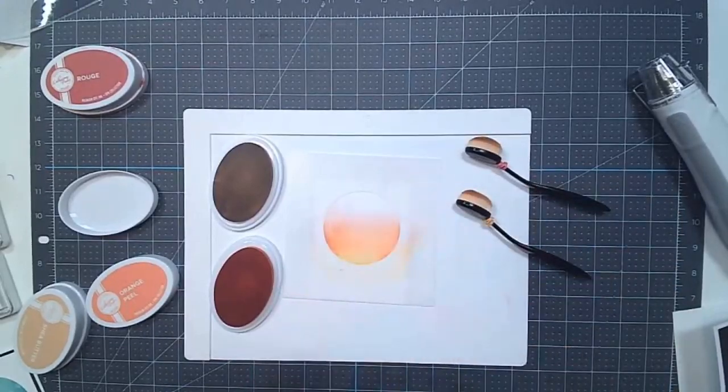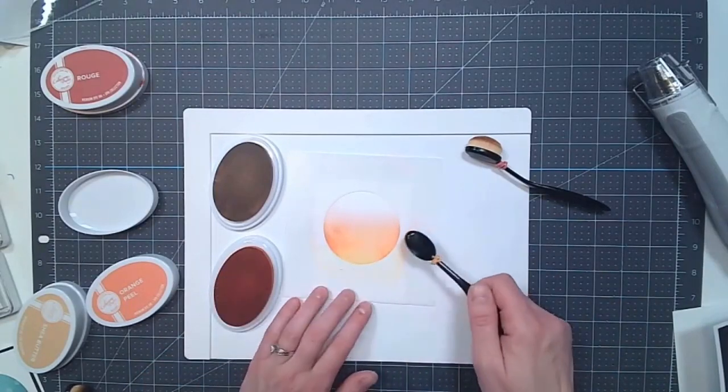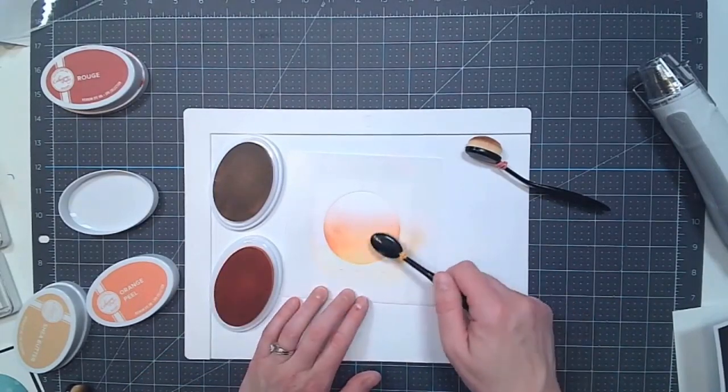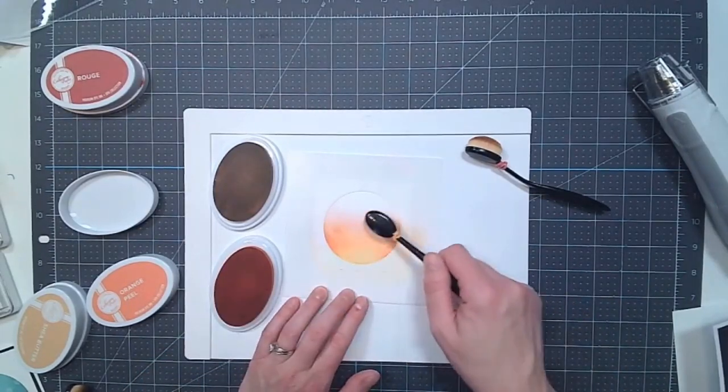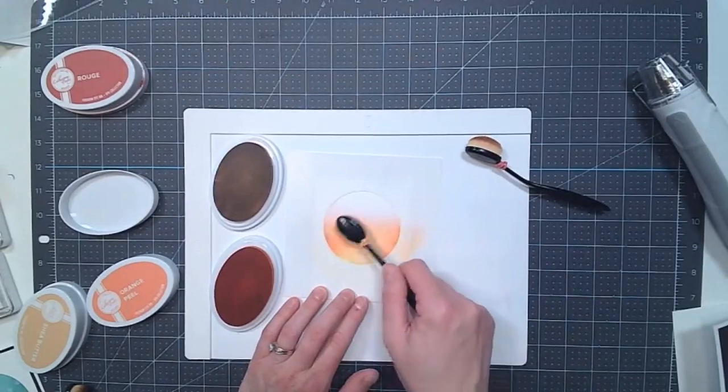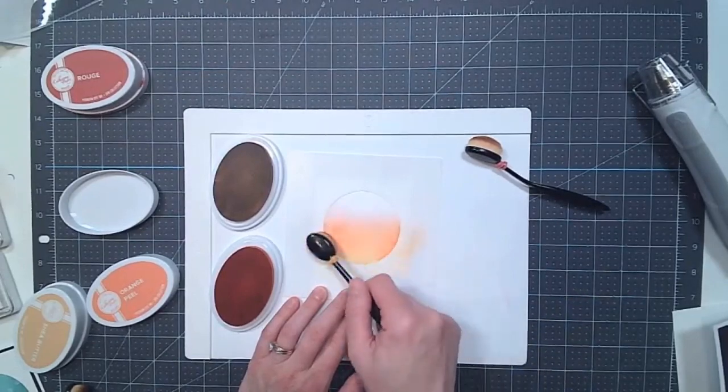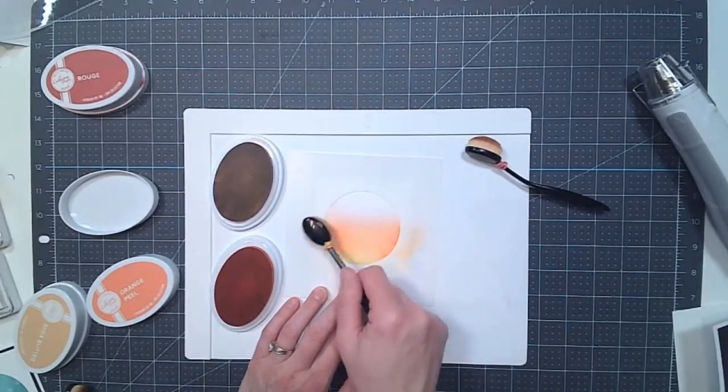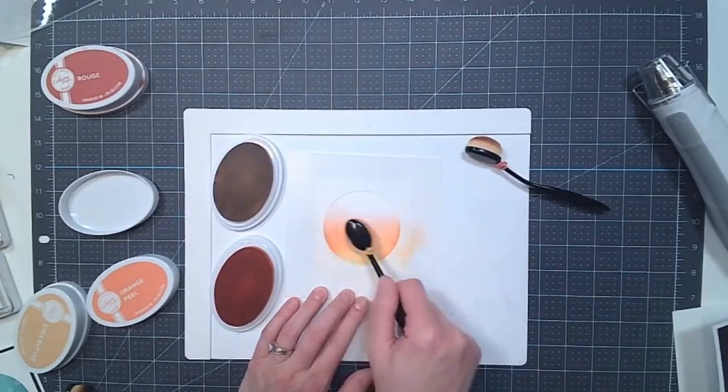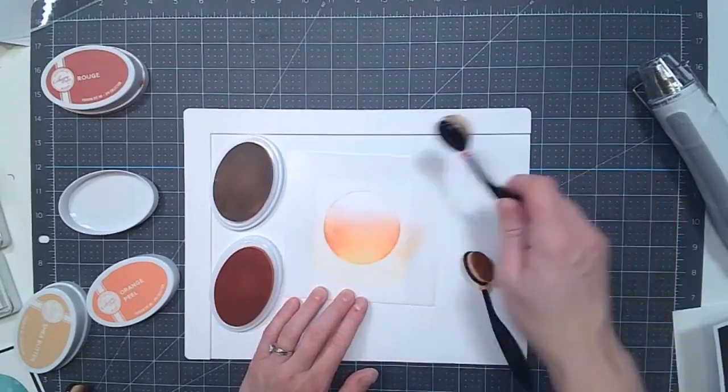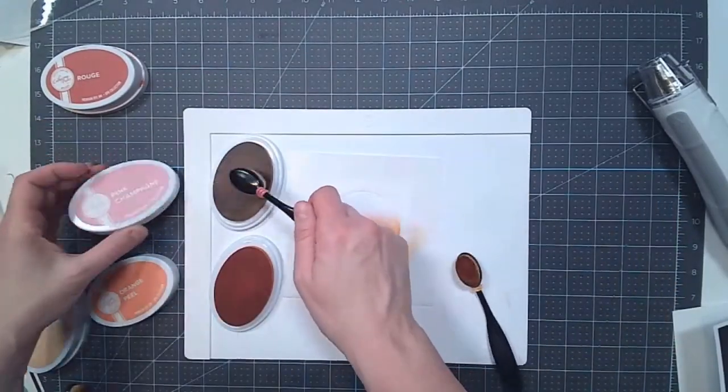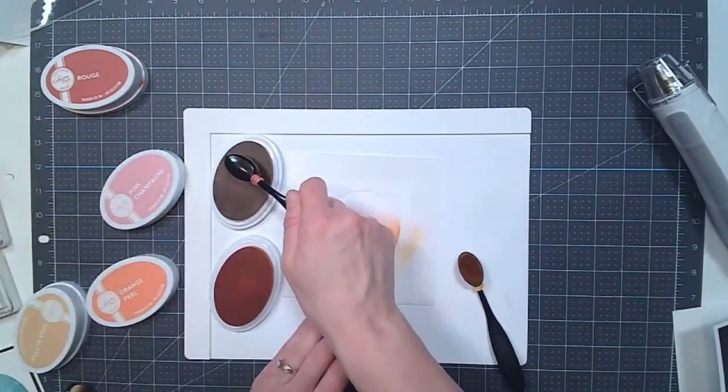And then go back with the orange peel. Get that blended a little bit more with pink champagne.